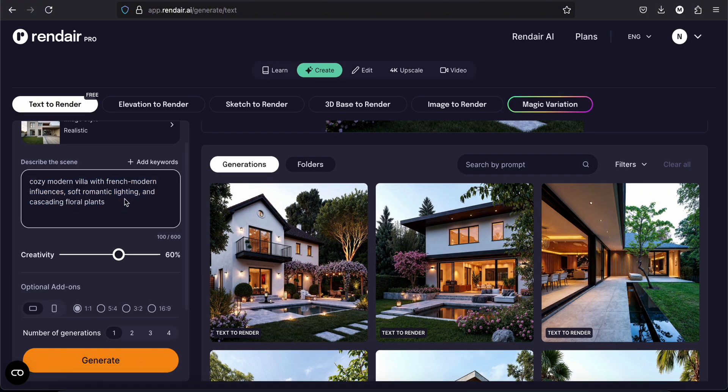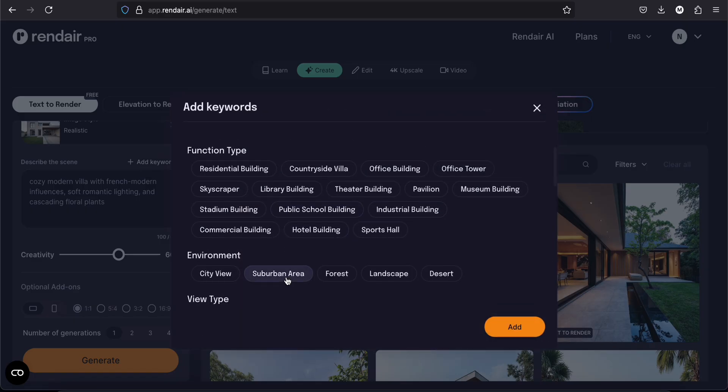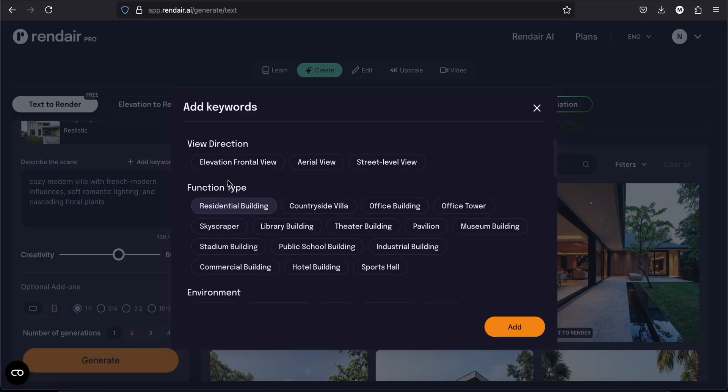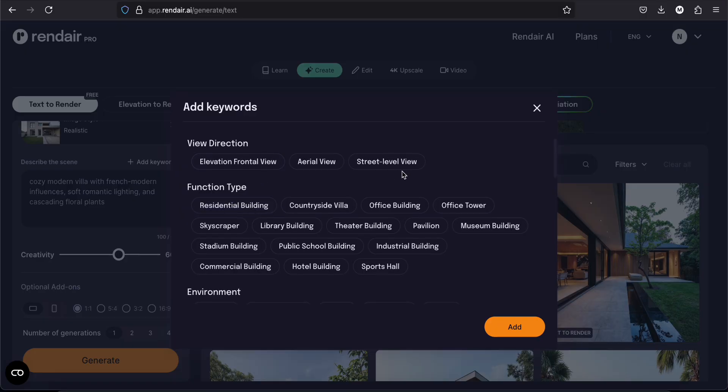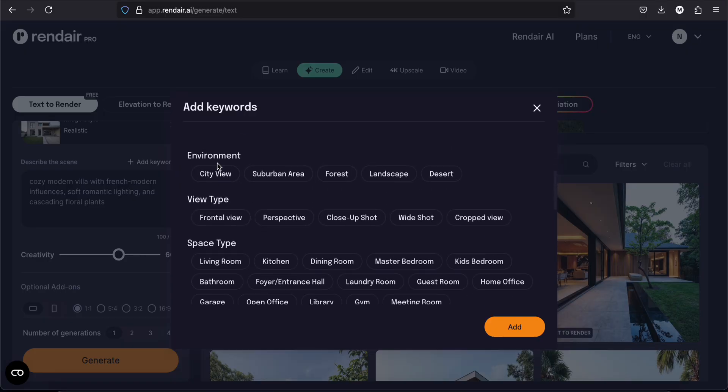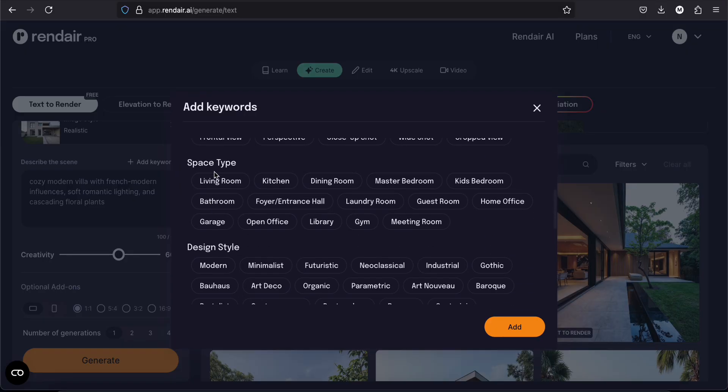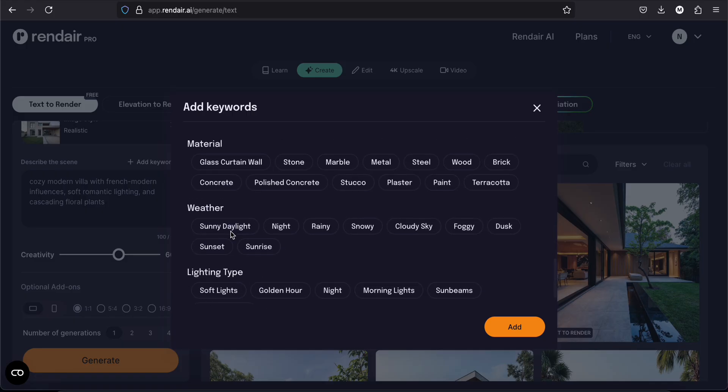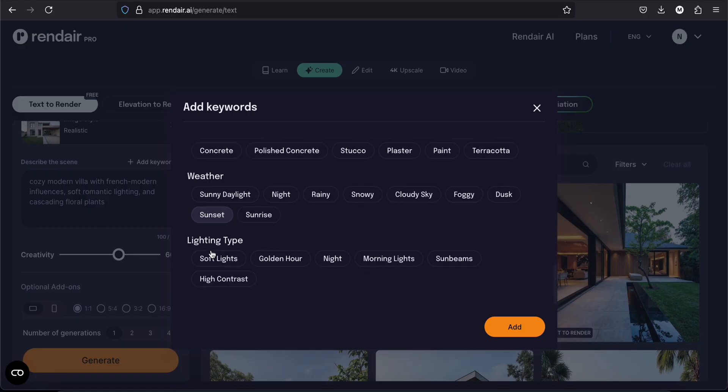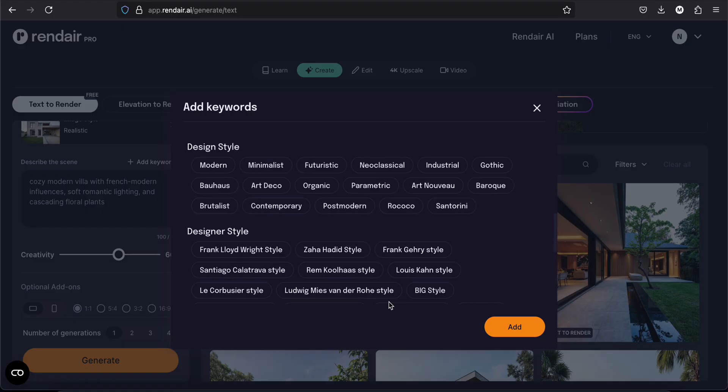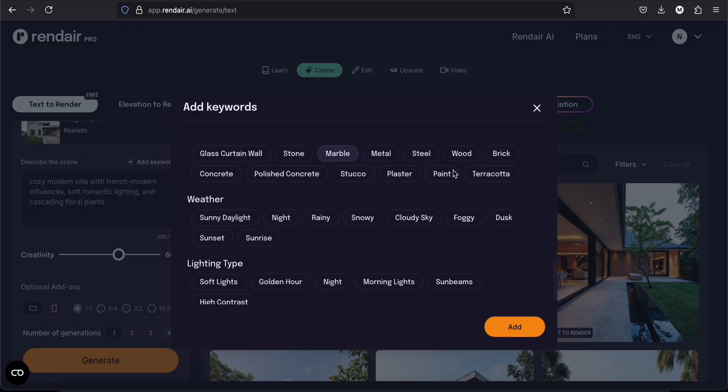Let's try something else. By the way, if you don't know what to write on the prompt section, you can click on add keywords here. And it will help you find the right keywords on what you are searching. You can just select the view direction, the function type, the environment, the view type, the space type, the design style, material, weather, lighting, etc. It's very helpful. I always use this when I get out of ideas.